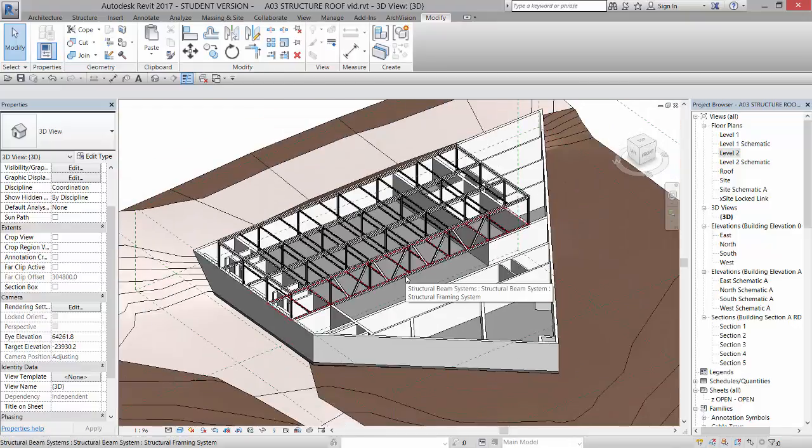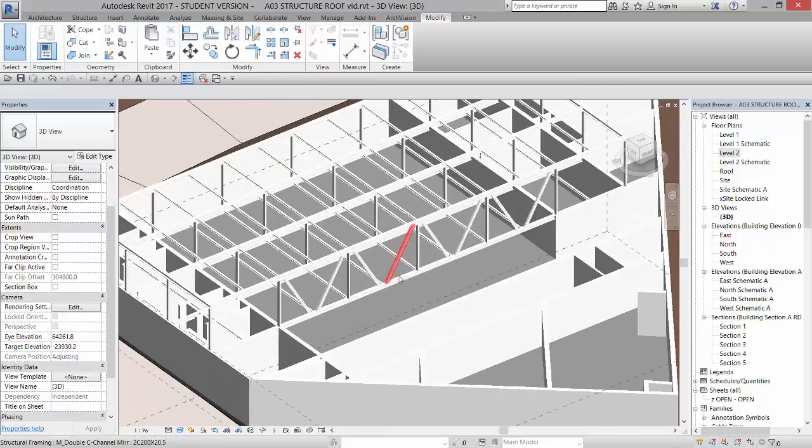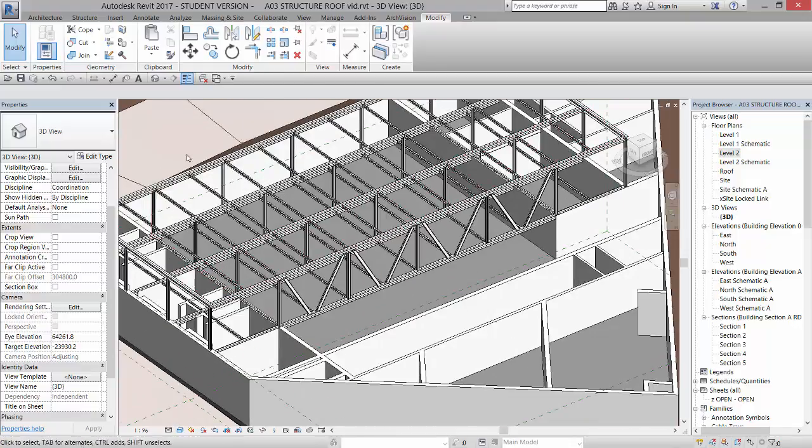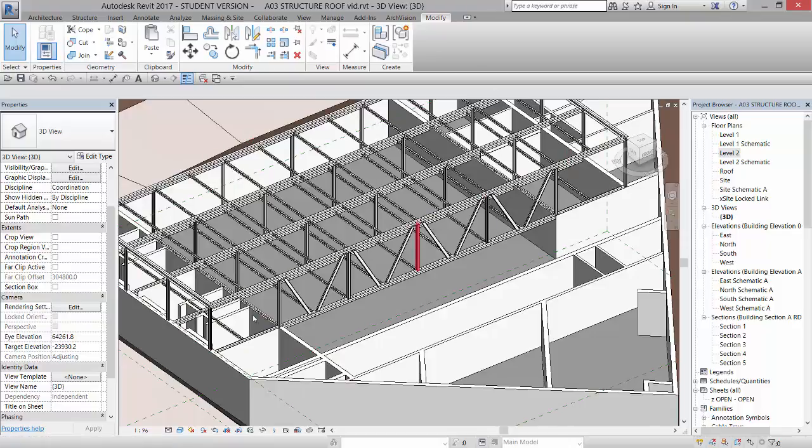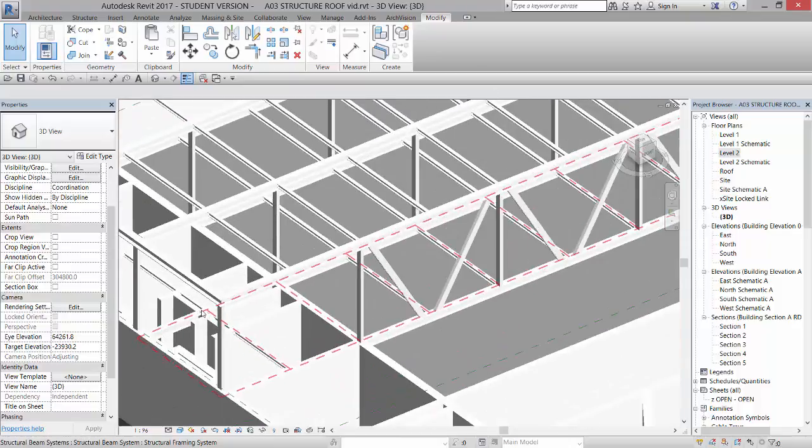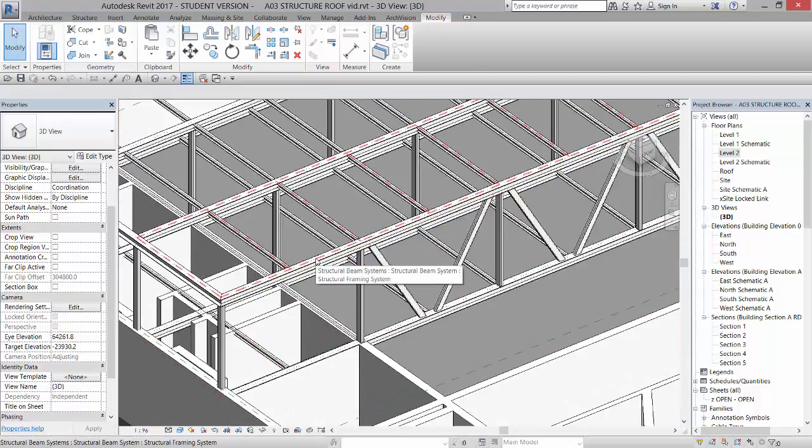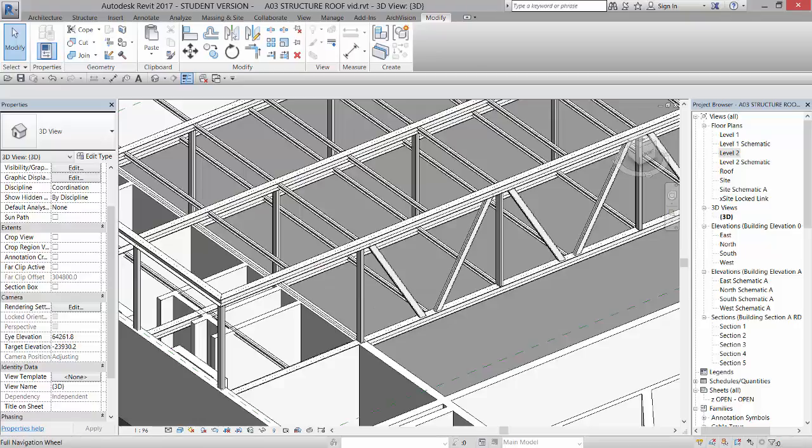So the next thing we're going to do is we're going to add a roof and put a fascia on that roof, like a steel fascia on there.